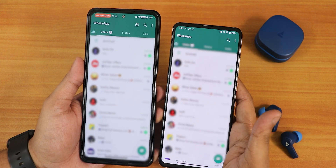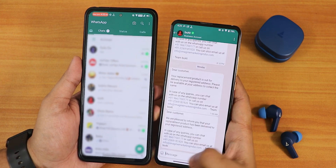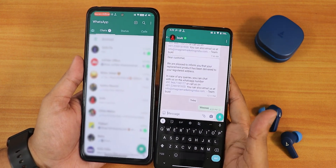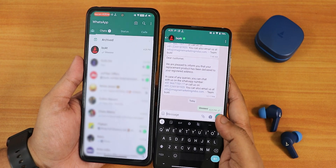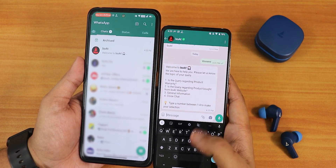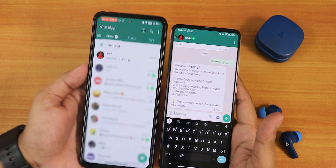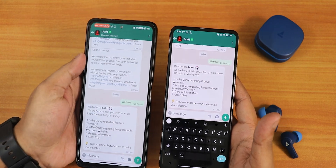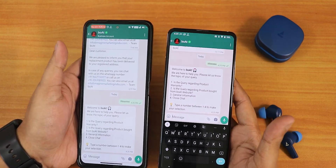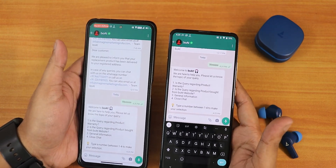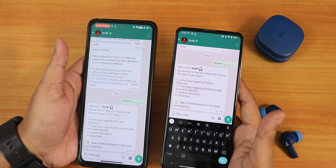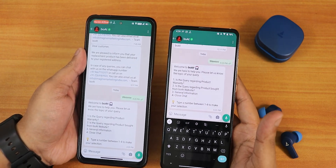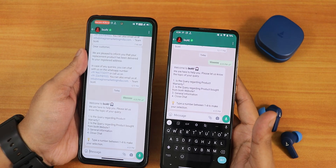We can of course send any message from here. Let me send some random text, and as you can see it actually works. On both of my devices the chat has been added. So this is how you can use WhatsApp on a device where you don't even have a SIM card. You can do it on up to 10 devices.